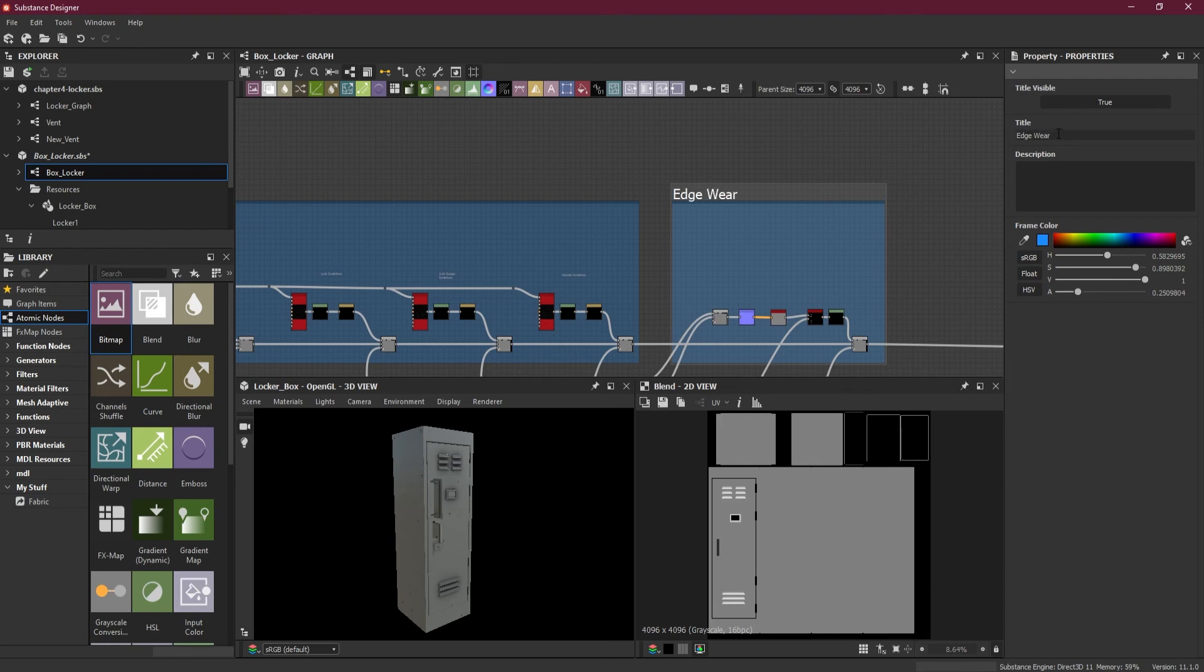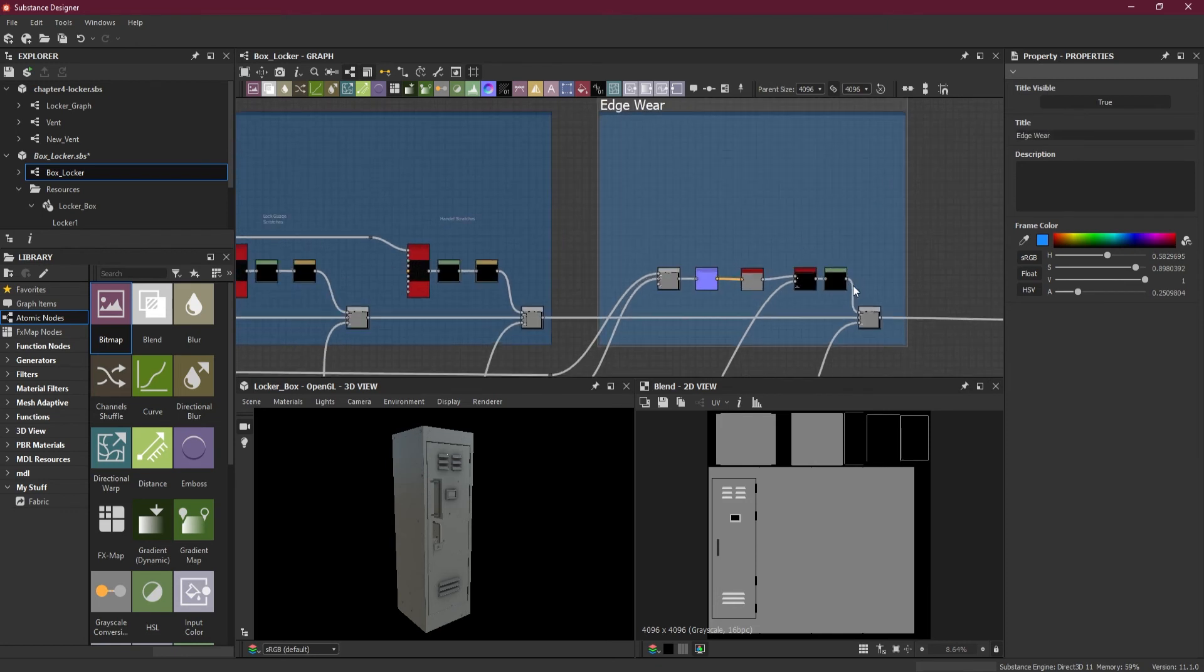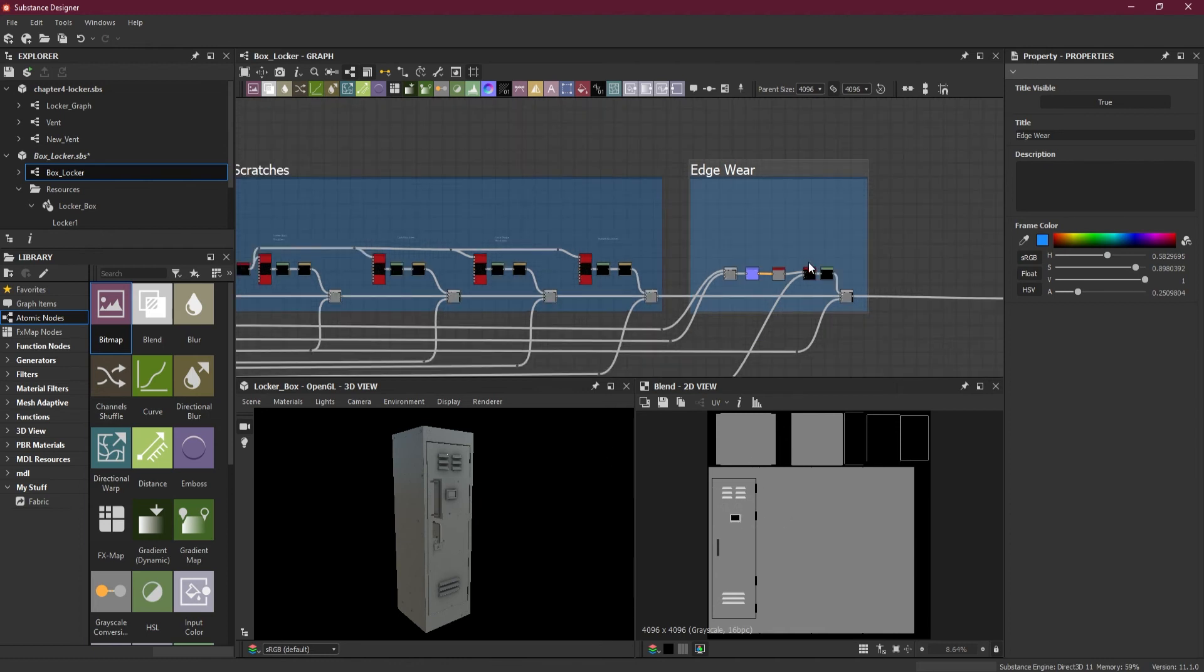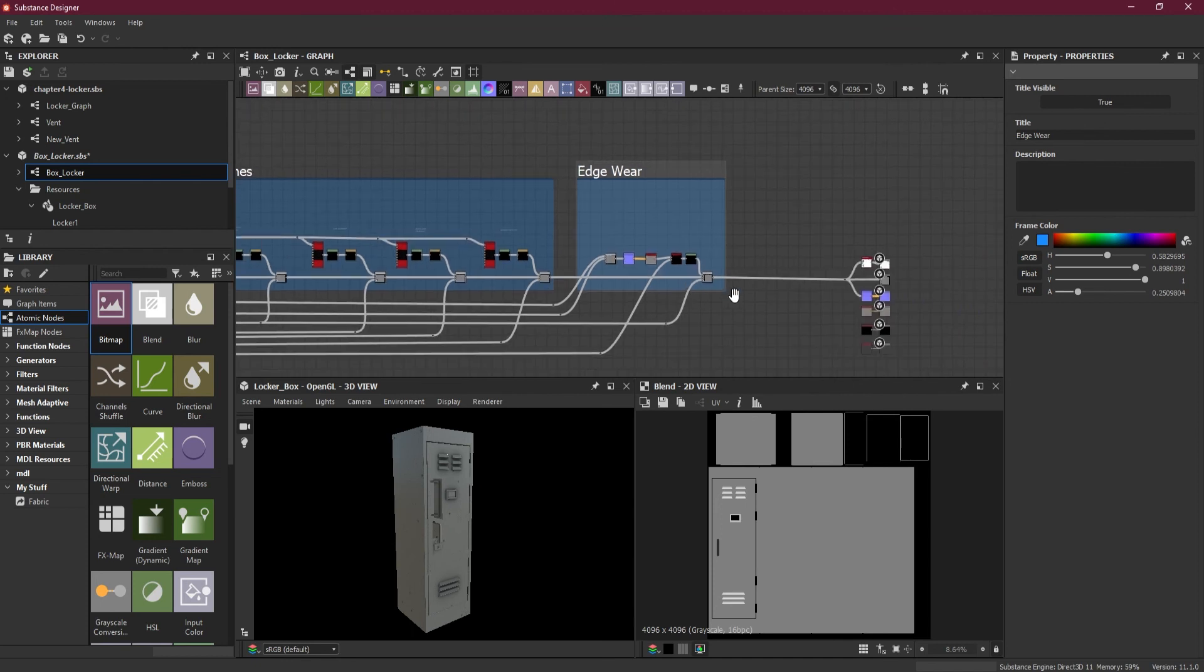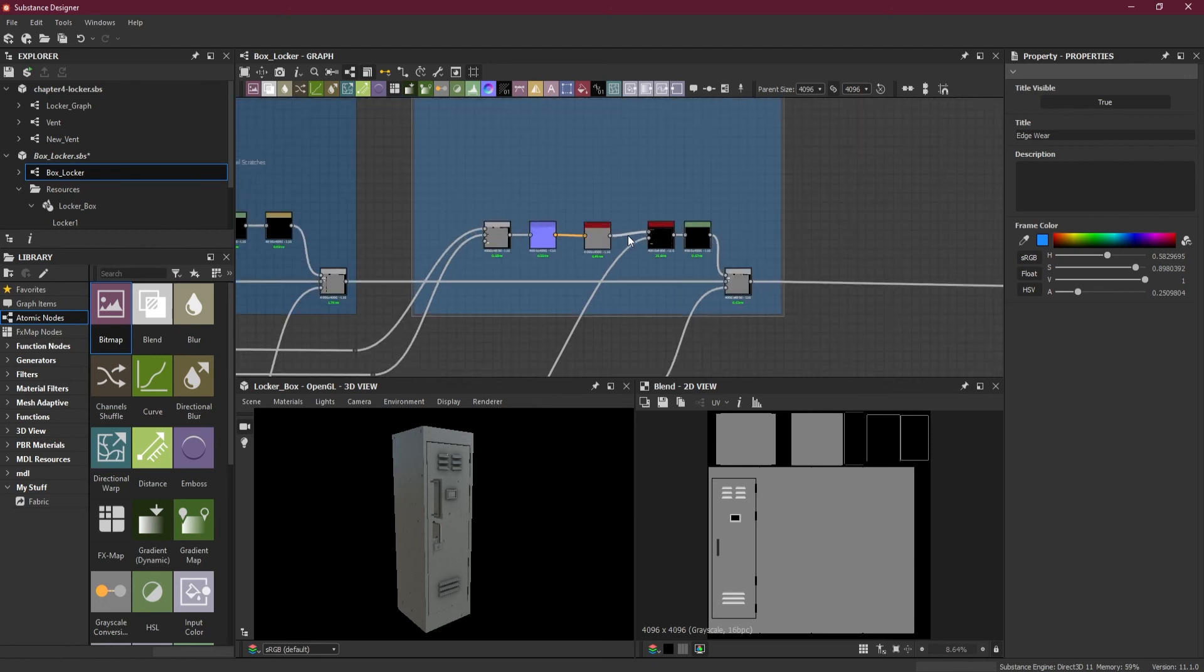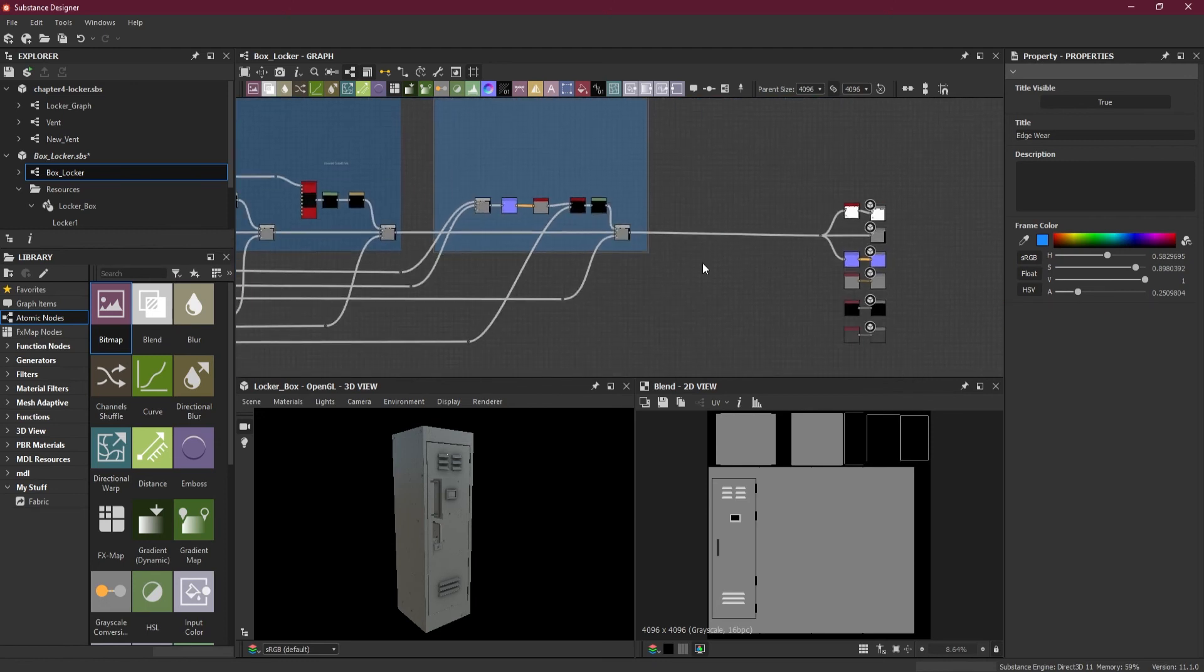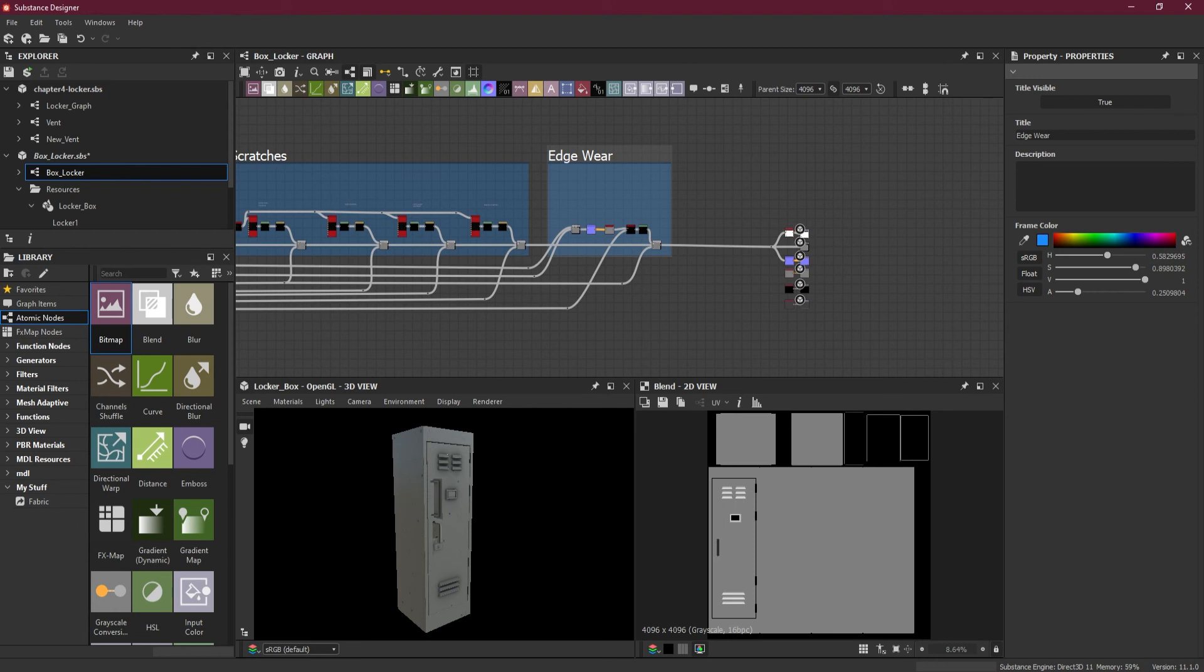This time I used the edgewear instead of metal edgewear. I want to demonstrate edgewear also because we already used metal edgewear. Now how we can use the edgewear, that's something new which I wanted to teach you. I hope you have learned something from this lesson.